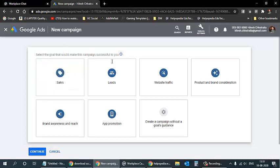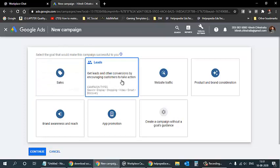Leads is where you collect information about people visiting your ads — name, email address, mobile number and other details. People might be inquiring about courses, products, or services. When they click on your ad and fill their details, that is a lead. You can then call them and close the deal.